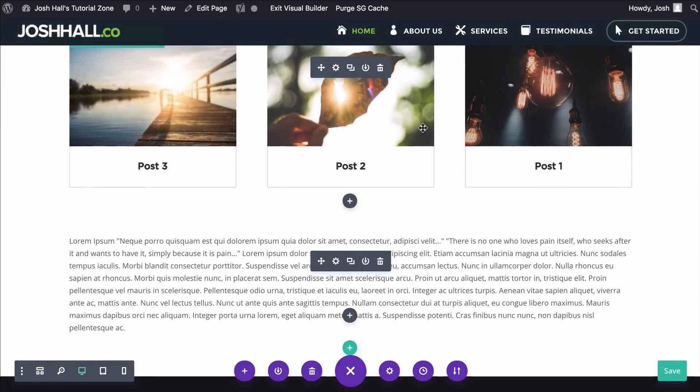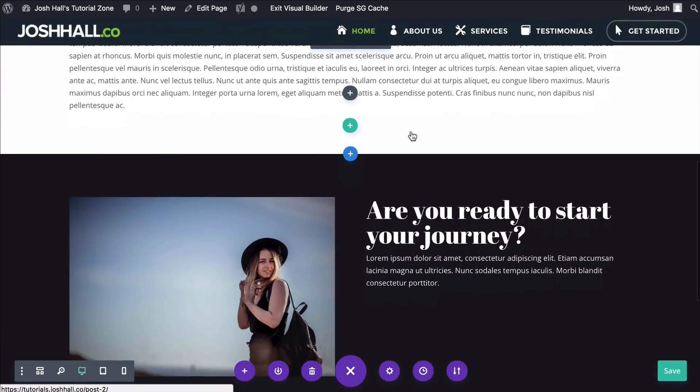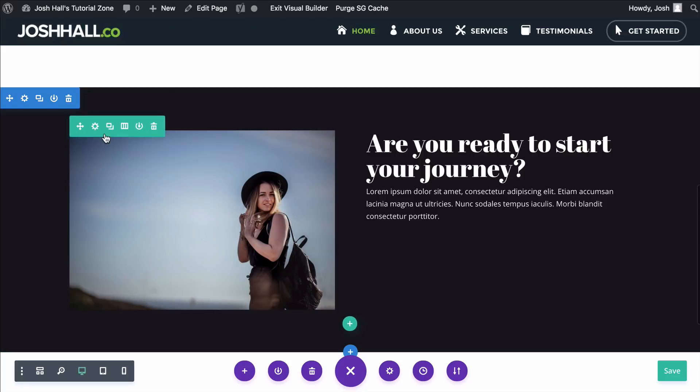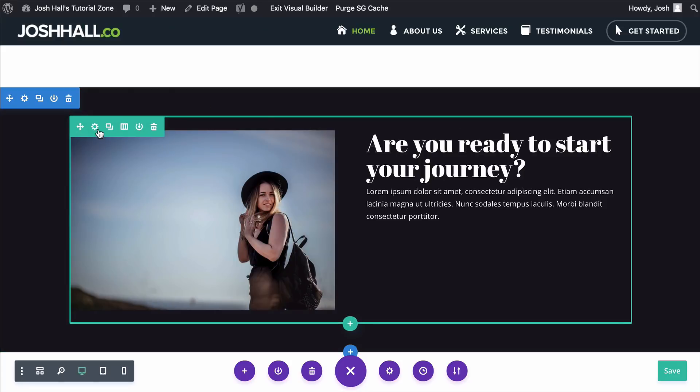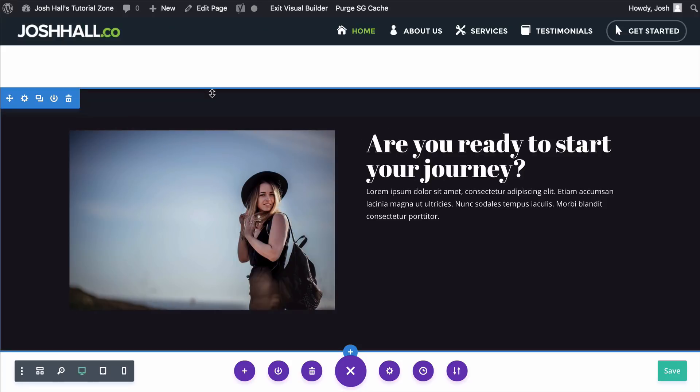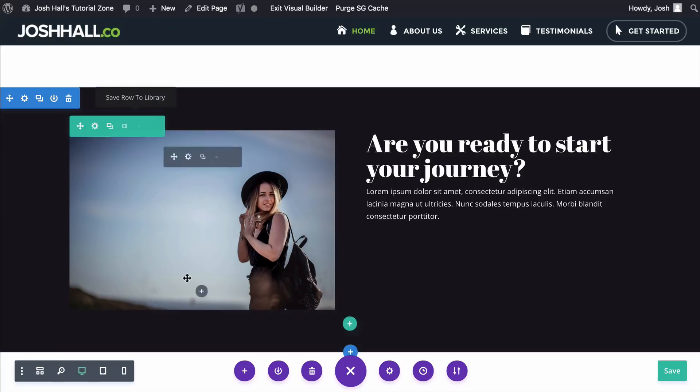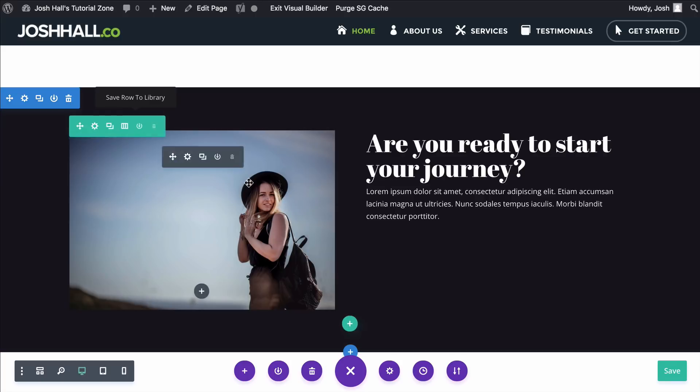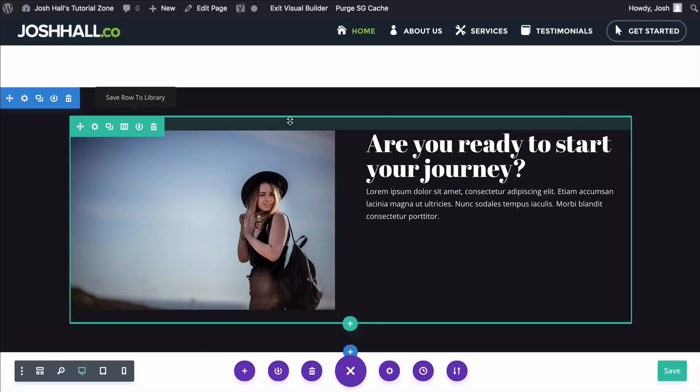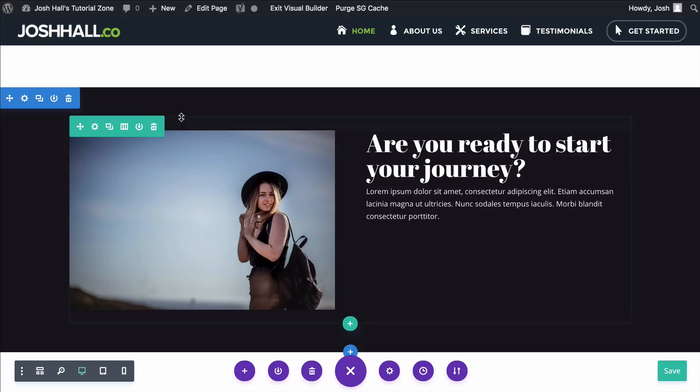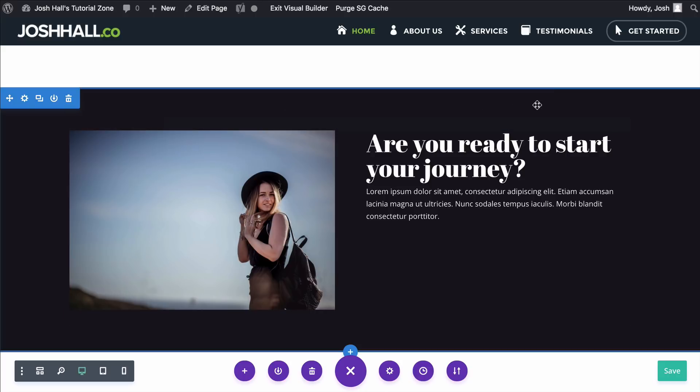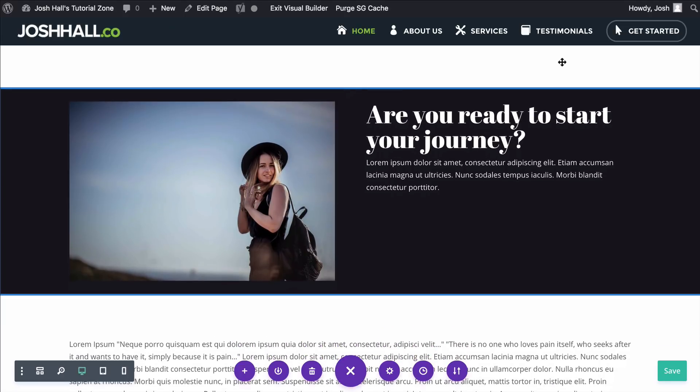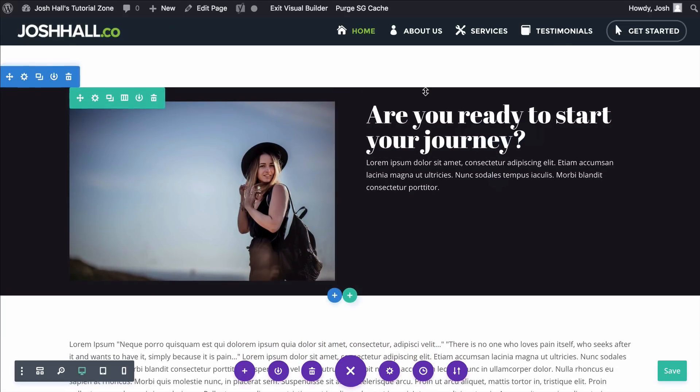So the first thing that we need to do is we need to make this a full width row. By default, all sections have quite a bit of padding on them, unless you change them in your theme customizer settings. So what we're gonna do is we're gonna go ahead, before we even do that, let's get rid of all this padding. I'm gonna hold down Shift and Alt, and I'm gonna drag this up, which will reduce the padding on the top and bottom.